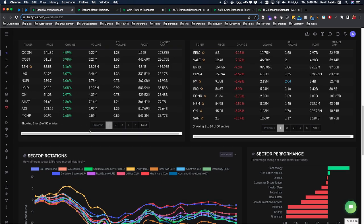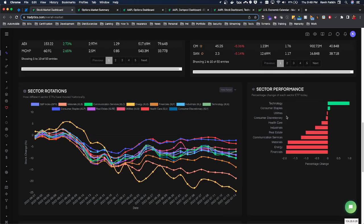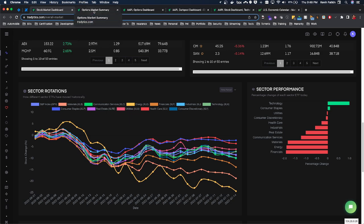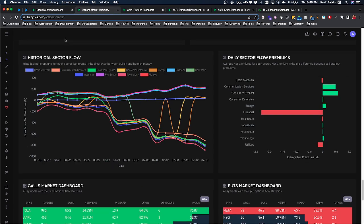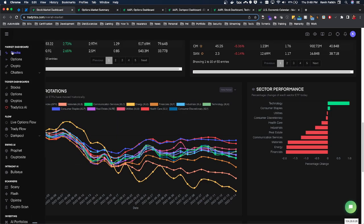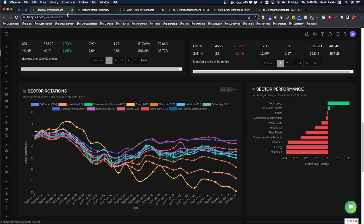Most importantly, I want to see if the sector Apple is in — which is technology — has been doing well. We can see that recently there has been a lot of bullish rotation into the technology sector, which is a really good sign for Apple. It's not going against its sector; it's actually going with the herd, which is a good sign. This was on the stock market dashboard.